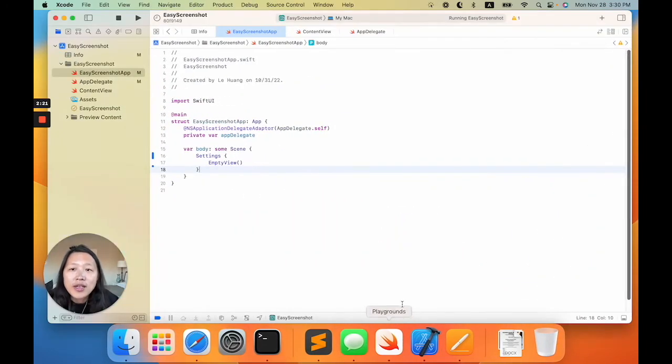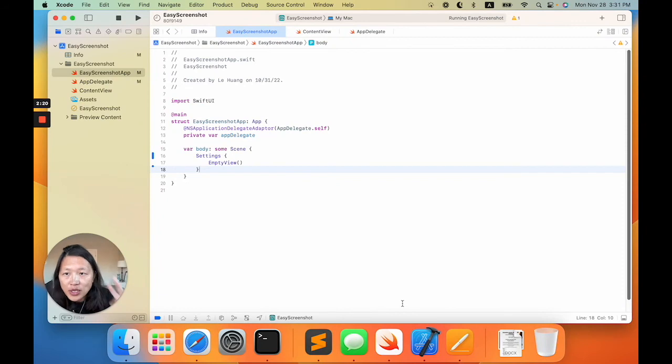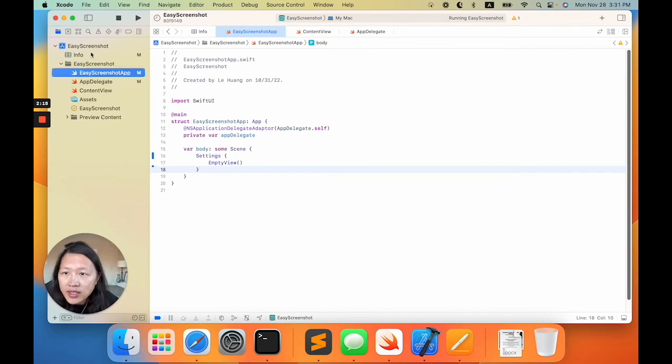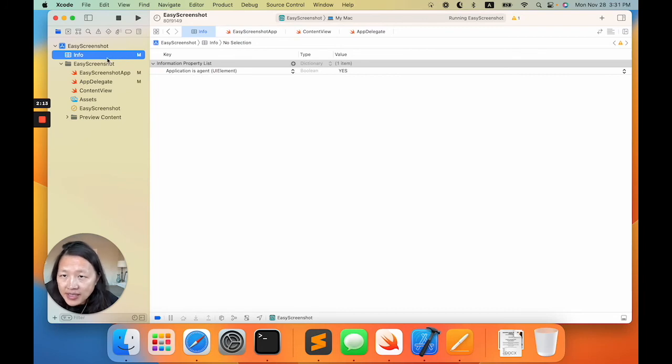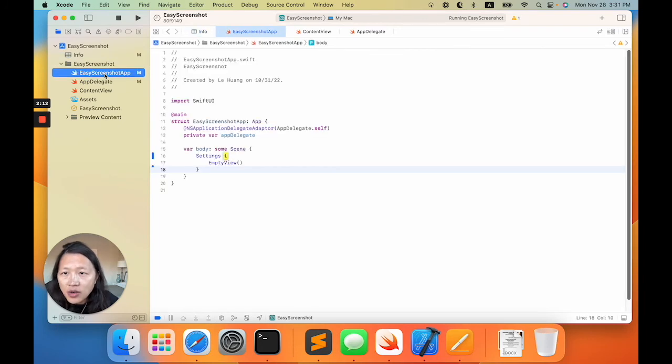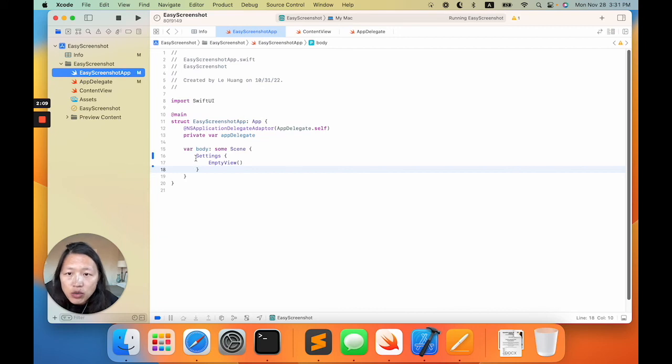To summarize, two things: One is to add 'application is agent' to the plist. Second is in the app struct, you replace it with setting an empty view.